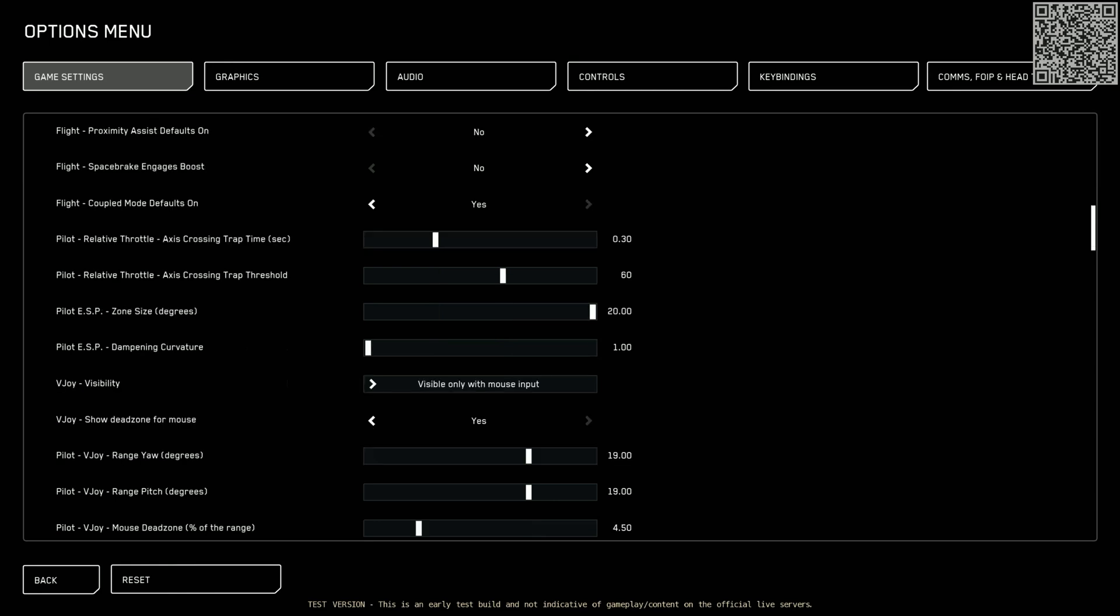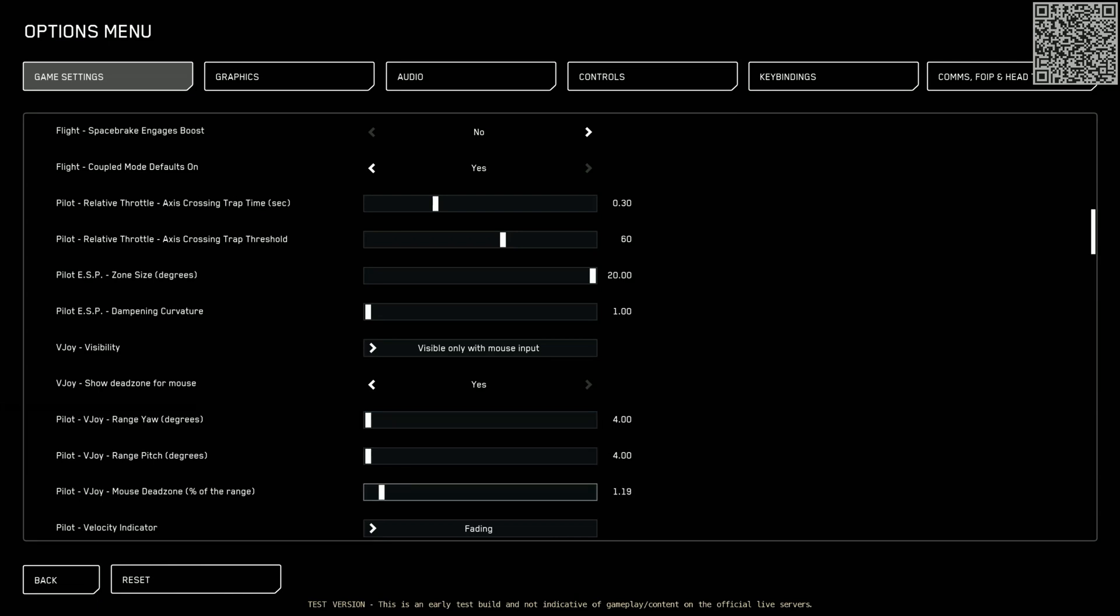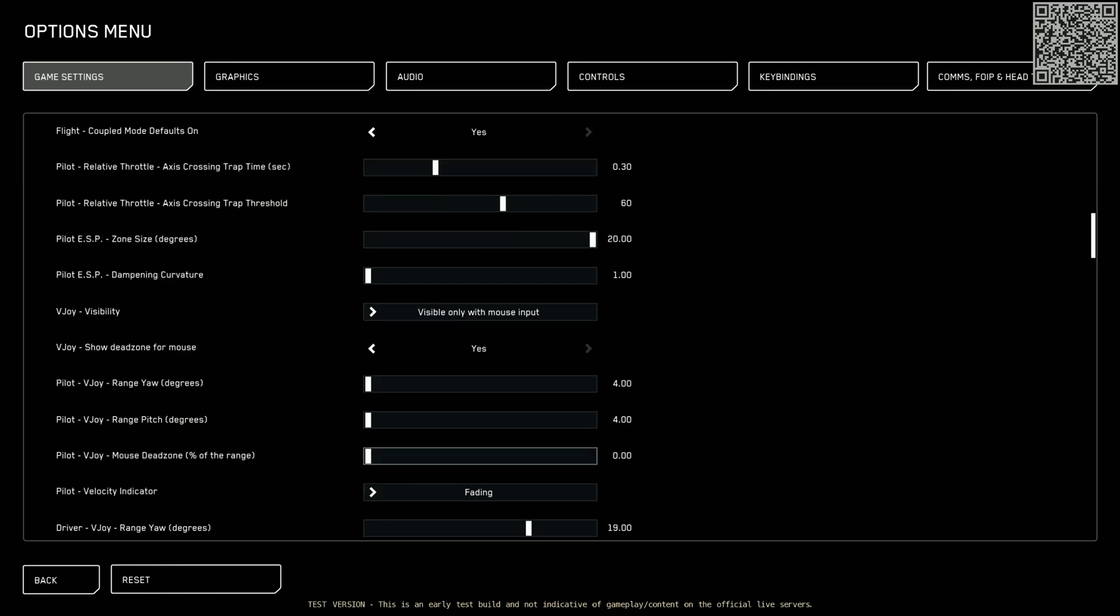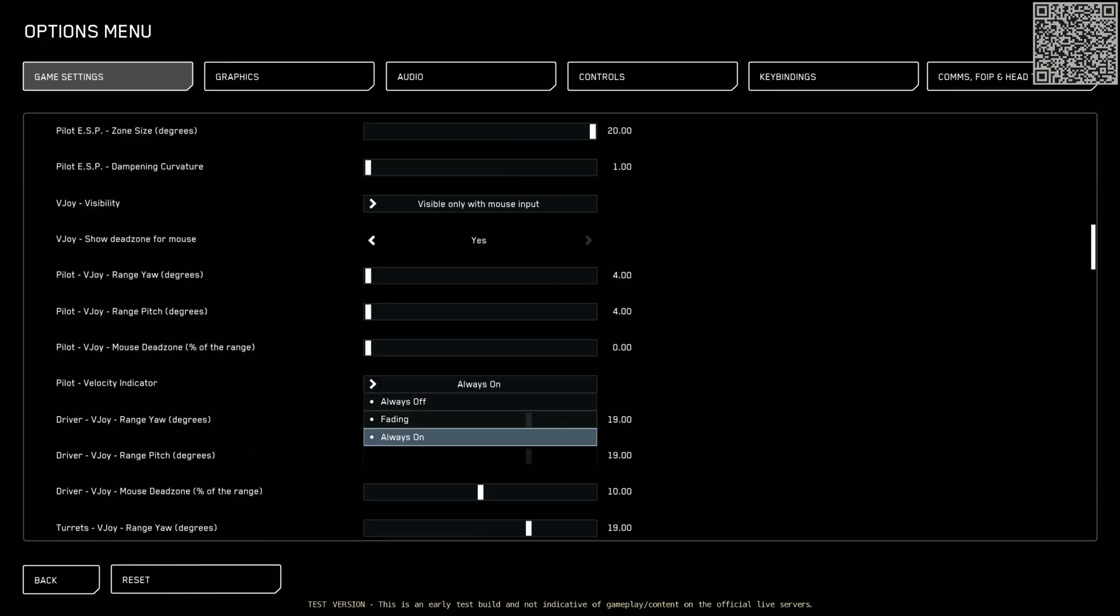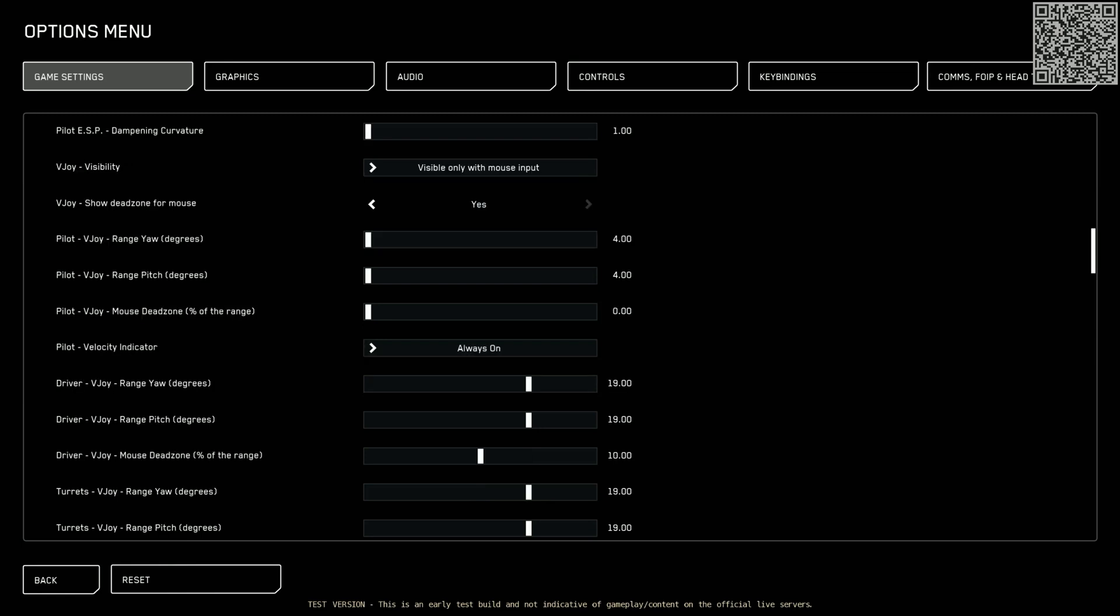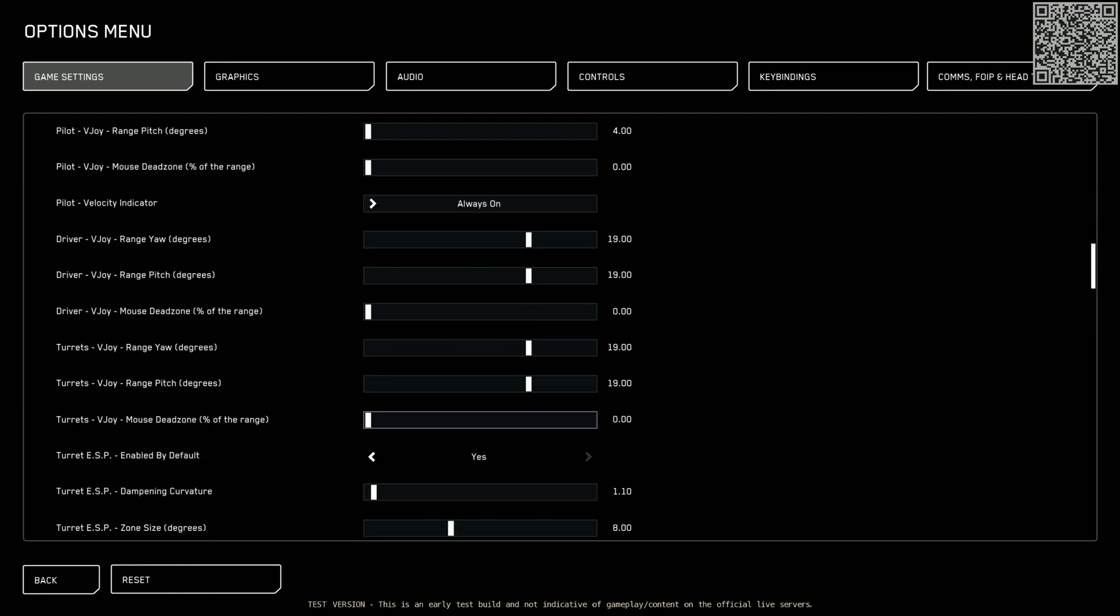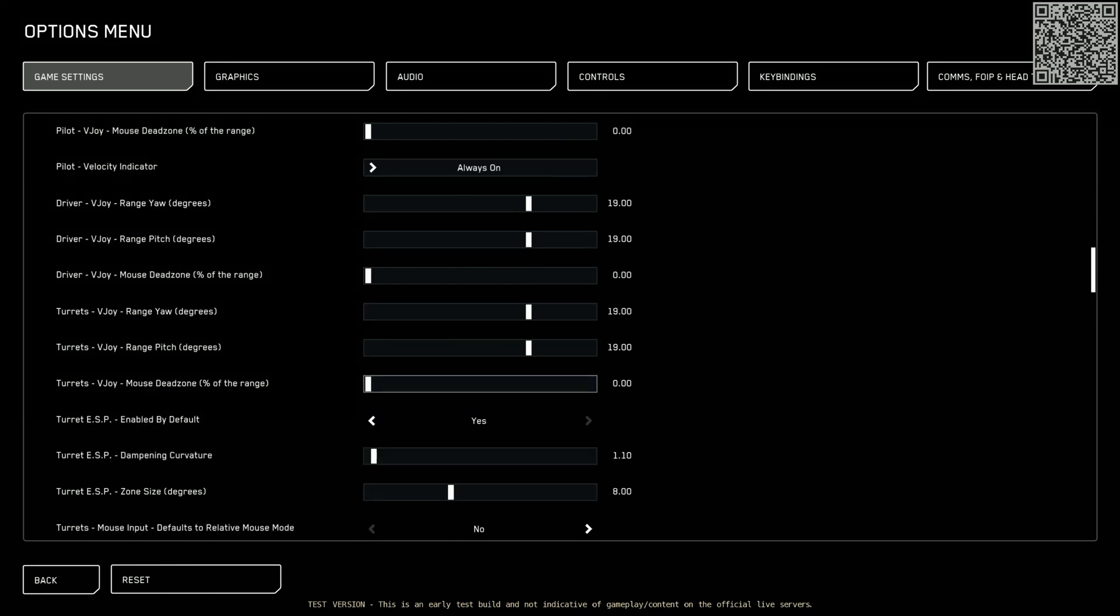Scrolling down. V-joy, yaw degrees. This is the big one. This is important. This goes down to 4 all the way to the left. Pitch goes down to 4 all the way to the left. Dead zone down to 0. We don't want that.